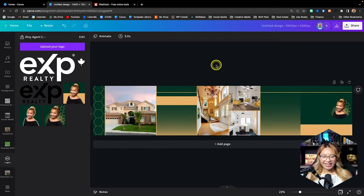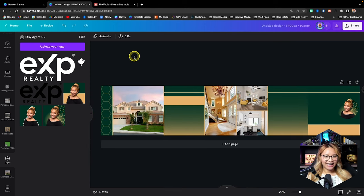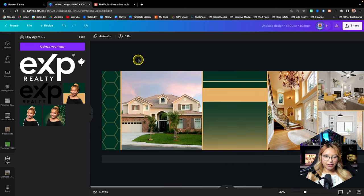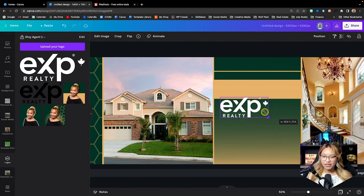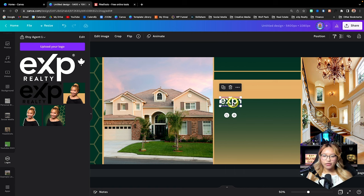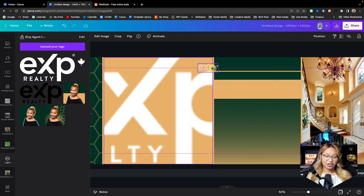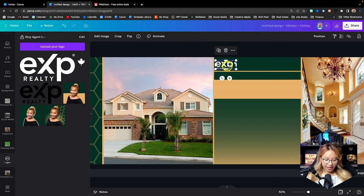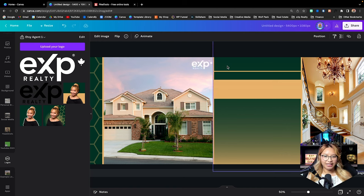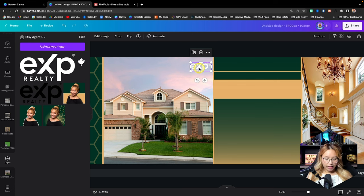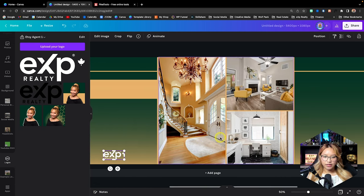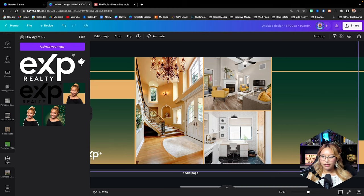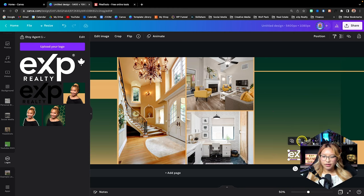Now that we have the photos in, we can see this post coming to life, which is really exciting. Now let's add some text. I'm going to add the EXP logo. Be careful when dragging your logo in — it's going to snap. So I typically place it and then shift the logo in with my keyboard keys. Then I'll duplicate that logo down here and also bring the EXP logo on the other side.